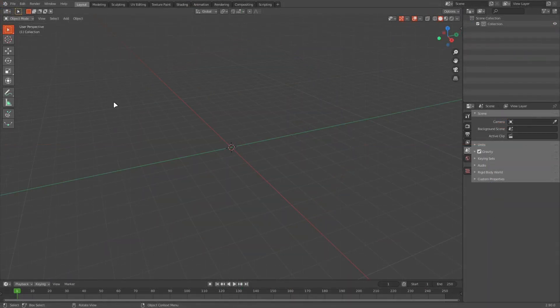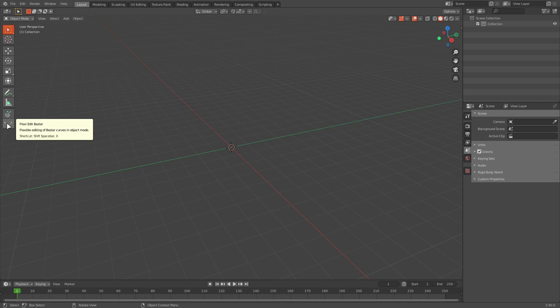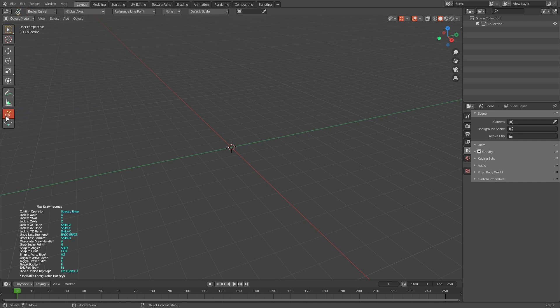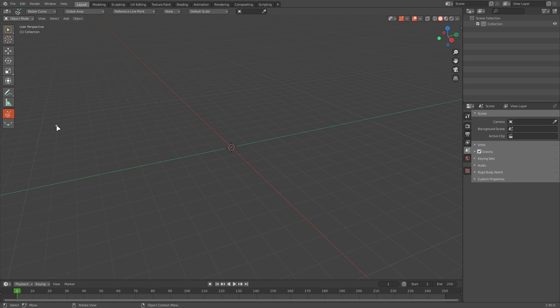I have already installed the add-on and enabled it, so I can see the two flexi tools on the tool shelf: the flexi draw Bezier and the flexi edit Bezier. The math curve plotting is in flexi draw Bezier, so I will activate that tool. I will also hide this key map by pressing Ctrl+Shift+H, and I will go to the shape selection dropdown and select math function.